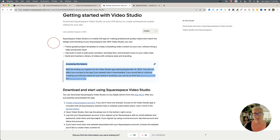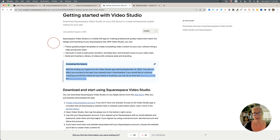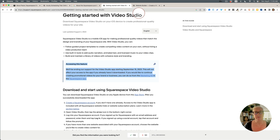The Squarespace Video app is being discontinued as of September 15th. Instead, you can use the Marketing Kit in the Squarespace mobile app to create promotional videos, which is actually quite good. If you haven't downloaded the Squarespace app yet, I definitely recommend it. If you already have the Video app downloaded, you can still use it — Squarespace will just stop supporting it after September.